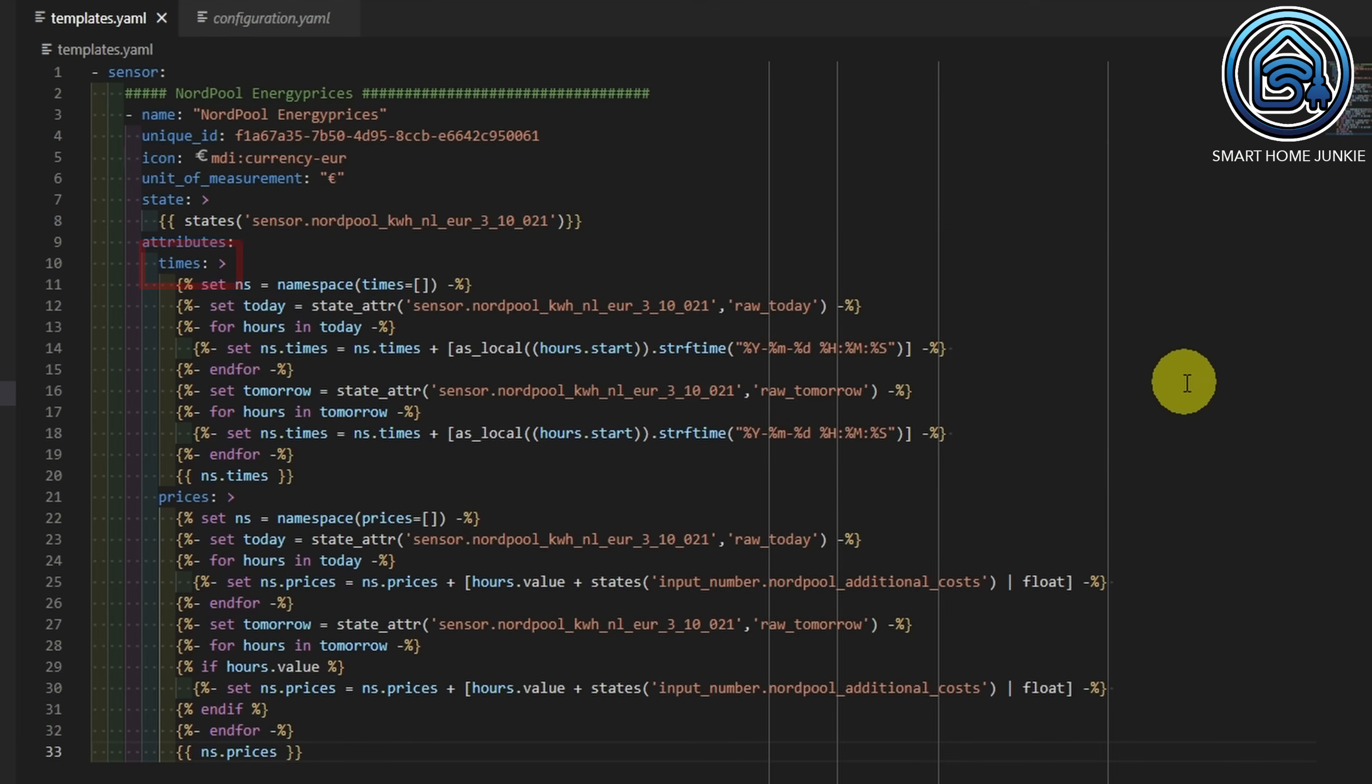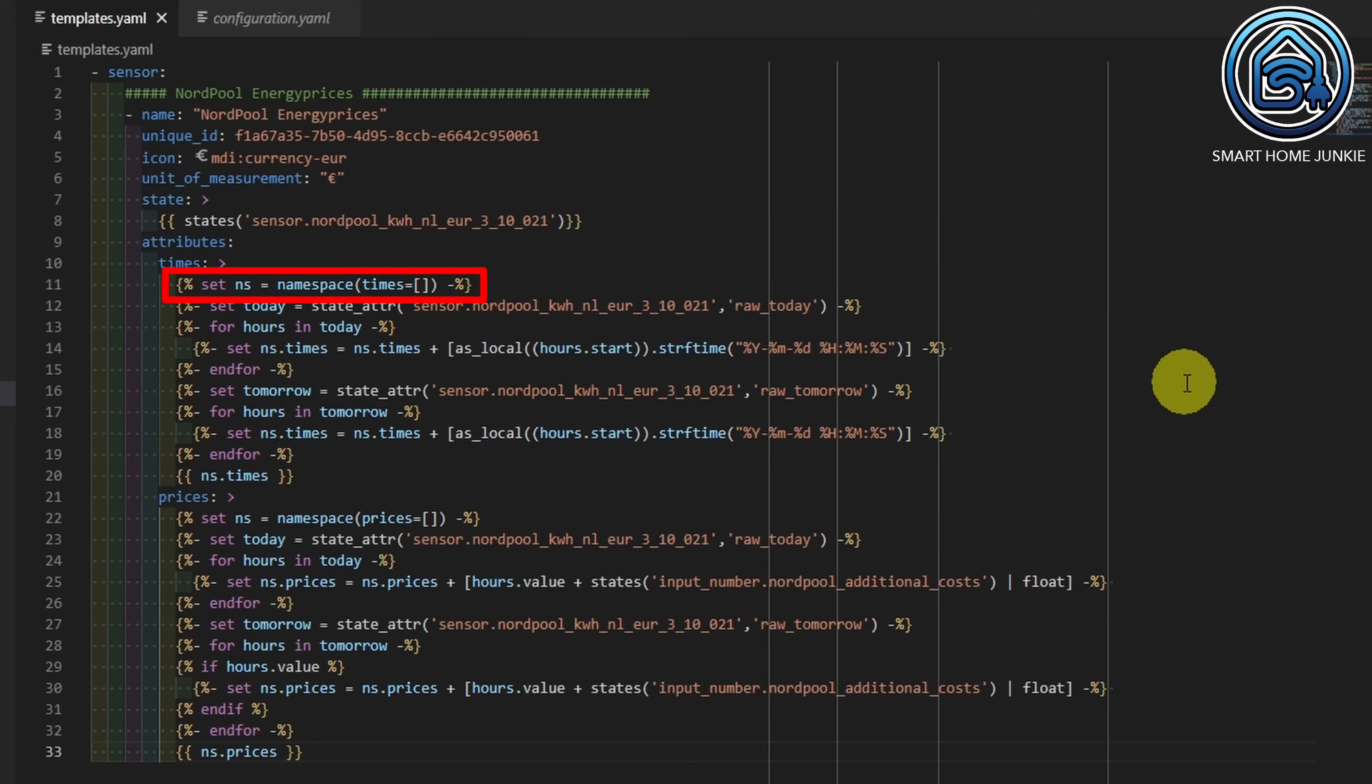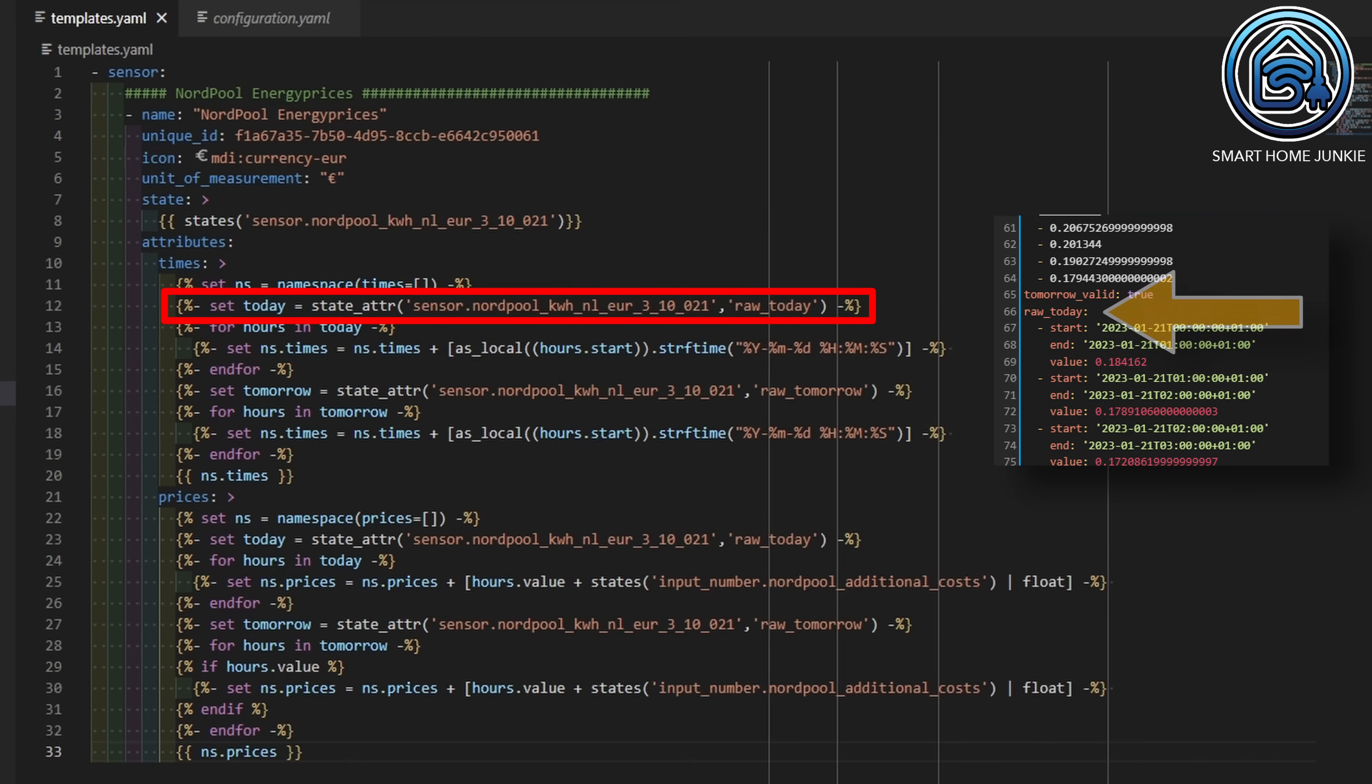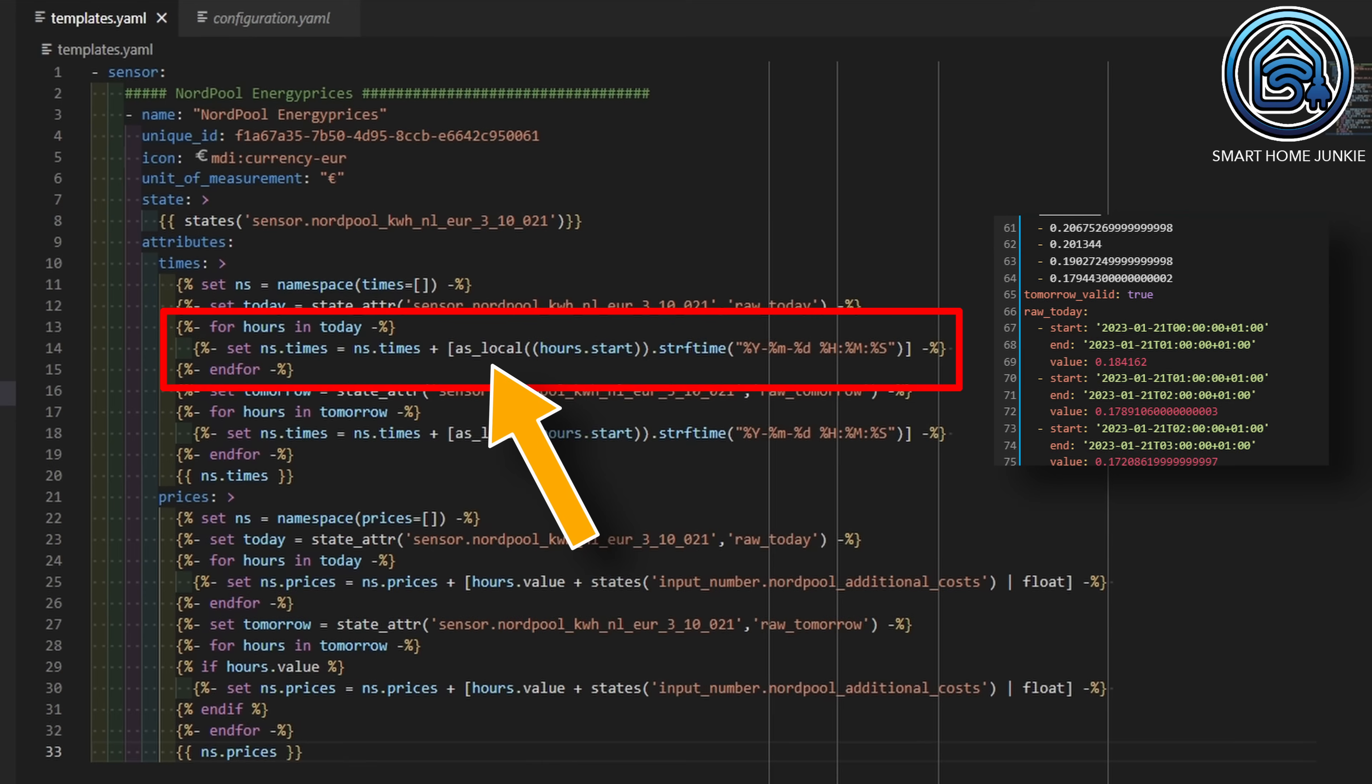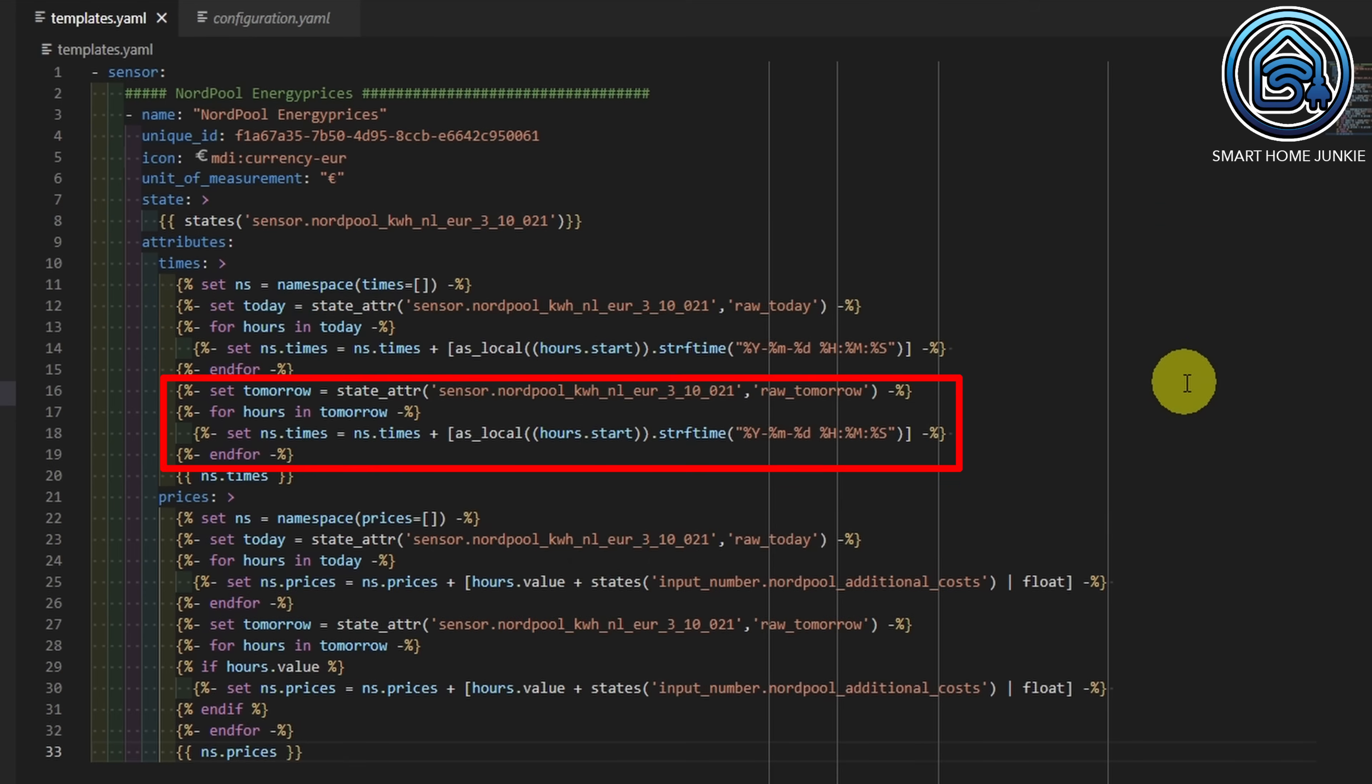Now we arrived at the most important part of this template. We are going to create two attributes in our Nordpol Energy Prices sensor. One is times and the other one is prices. What I am doing at times is retrieving the times of today and tomorrow and concatenating them in one list. I start with creating a namespace, which is a container that can hold values that are created in a for loop. Then I am defining the starting point within the attribute of the Nordpol entity. This attribute is called raw_today. Within raw_today, there is a list of start times, end times, and values. In the for loop, I am retrieving the times of that list and add those times to a times list in my namespace. I make sure that the time is in my local format so that it will work later on when I create the bar chart. After I processed all the times for today, I process the times for raw_tomorrow as well and add them to the same namespace.